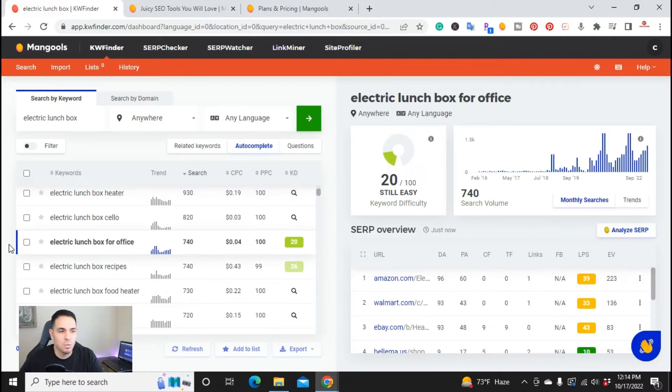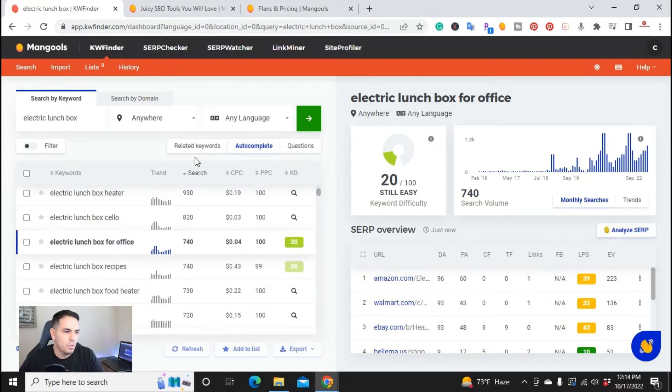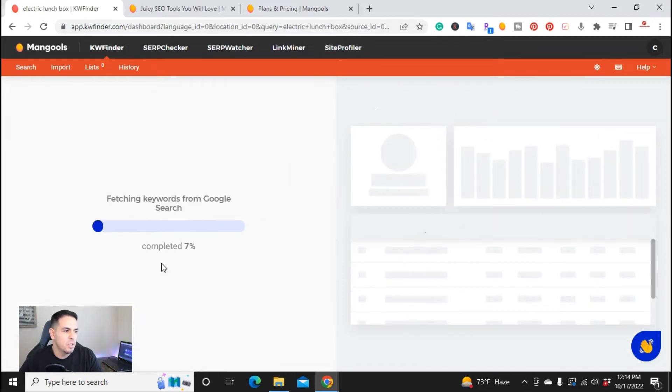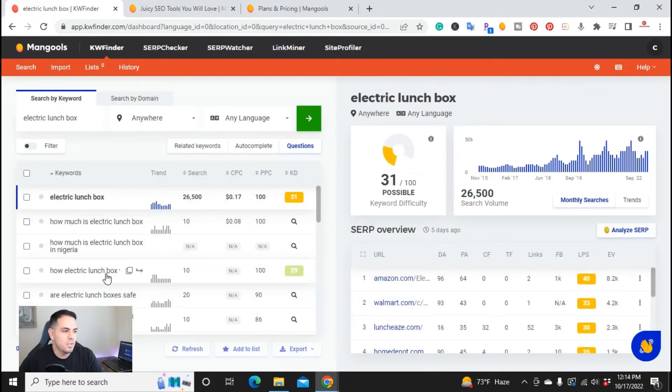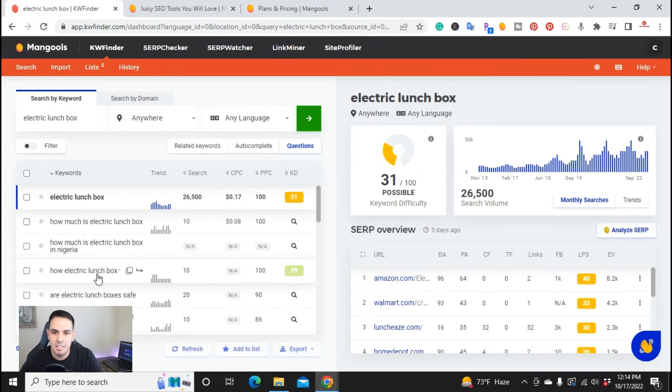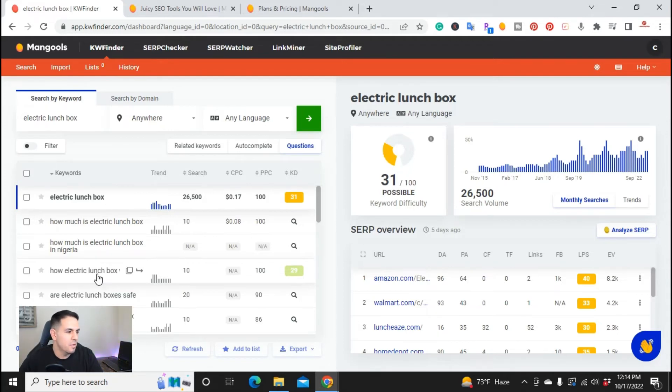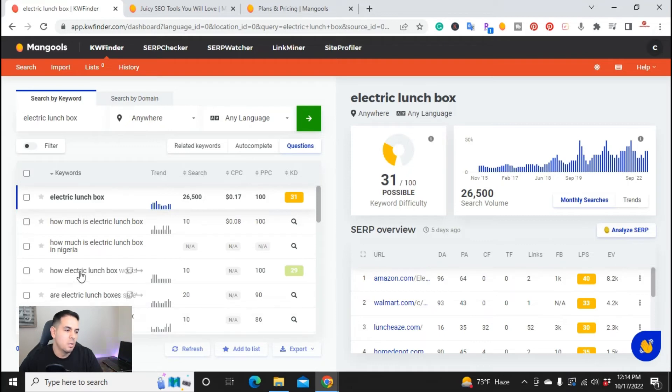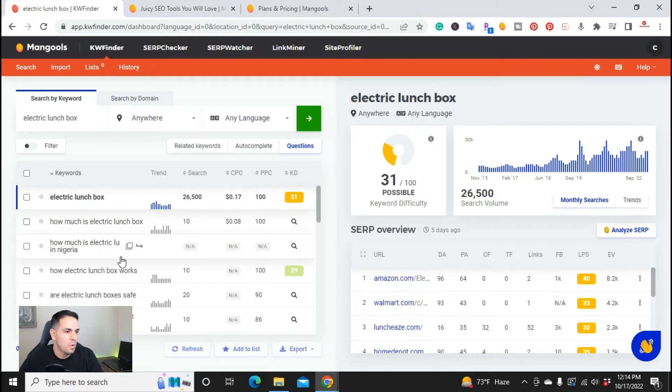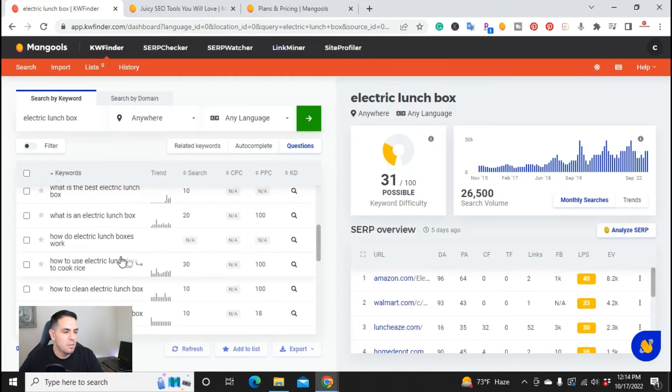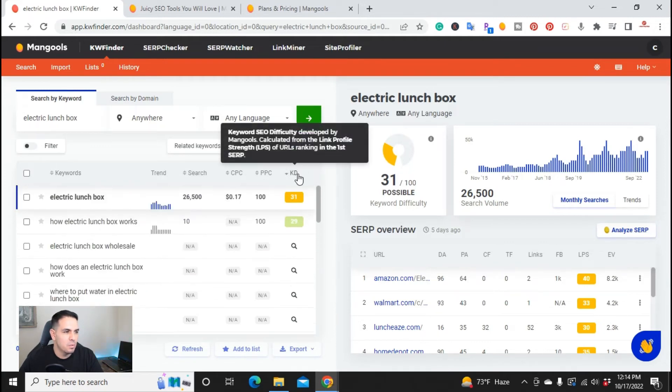And then also, inside of these articles that you can write, or if you want to write a separate article, you can do questions here. So if you click on questions, it'll fetch keywords, Google search related to questions. So you can do separate articles. These can be informative articles, or you can use these as headings inside of your actual blog post. And right here, we have how electric lunchbox work. You can add that maybe on a bullet point or a heading, an H2 within it, and you can go down. Or you can create separate articles.